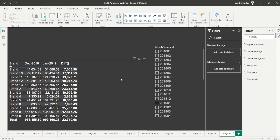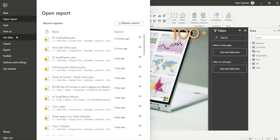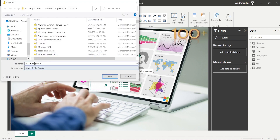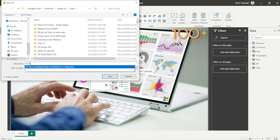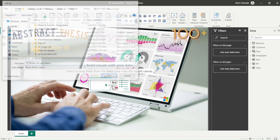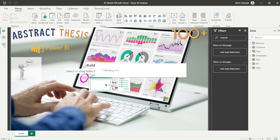So how can we achieve that? I'm going to open my file, which is basically a starter template available on GitHub, and save it as something like 'month diff with name'.